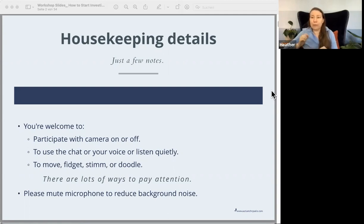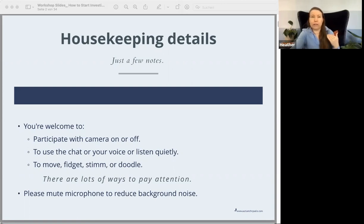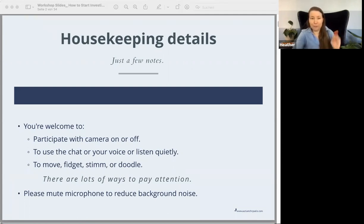I would ask that you keep your microphone on mute throughout, just to reduce any background noise that you might not notice. If I mute you at any point, it's just because of background noise — I'm not trying to be rude. But if you want to speak up intentionally, go ahead.